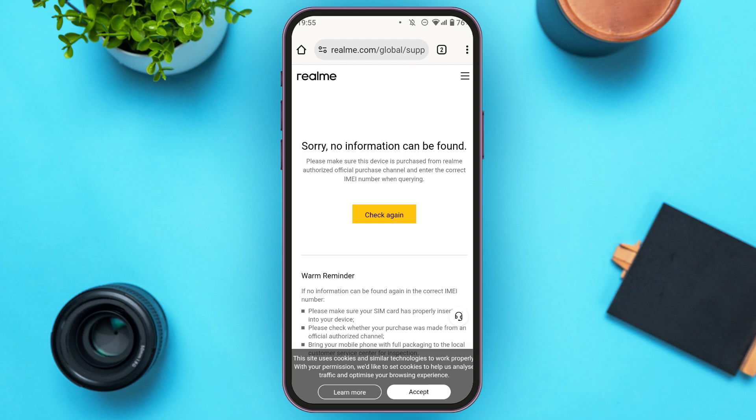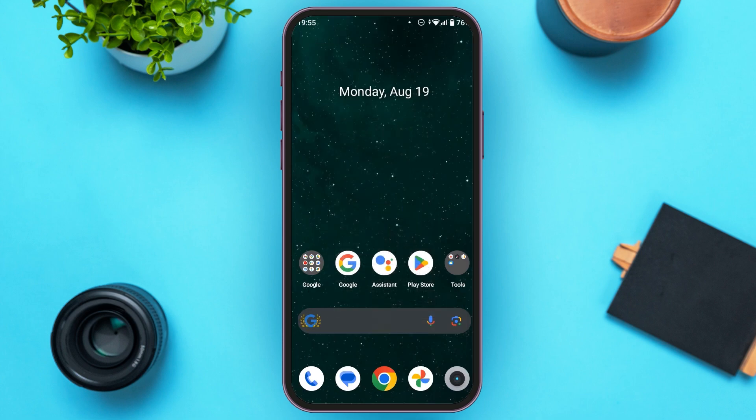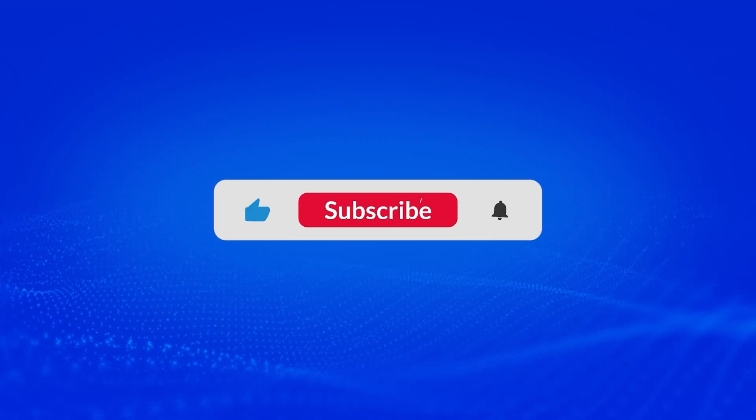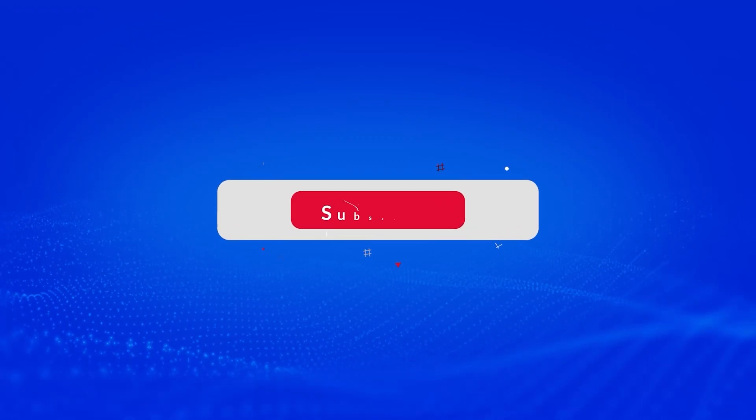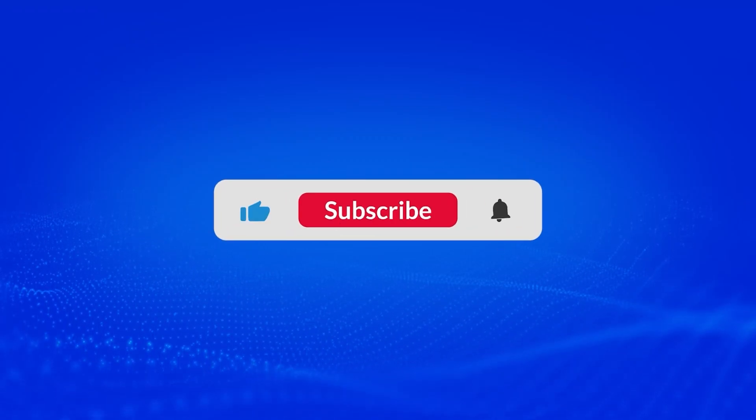So that is how you can check Realme Device Activation Date. I hope you found this video helpful. Thank you for watching. Make sure to like, share and subscribe to our channel.